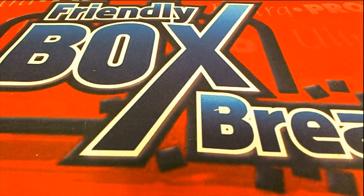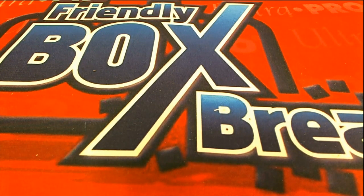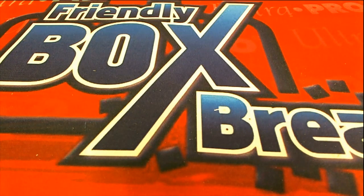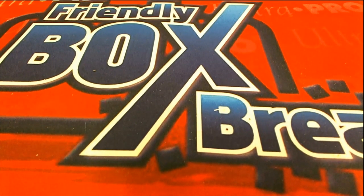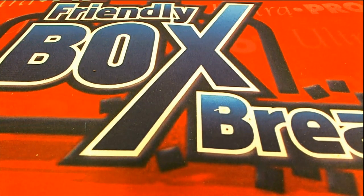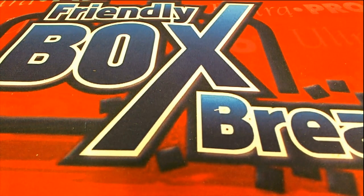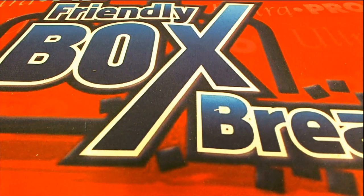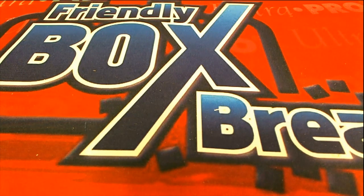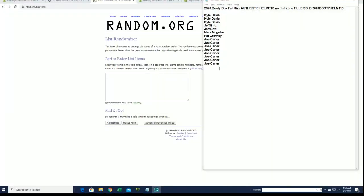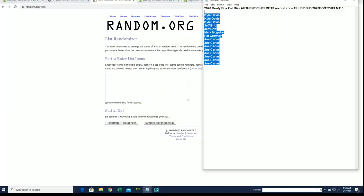Let's do it guys, 2020 Booty Box full-size. Thank you sir, good night bro. Full-size helmet, this is filler B for Box 110. Good luck everybody, putting five people in the break.